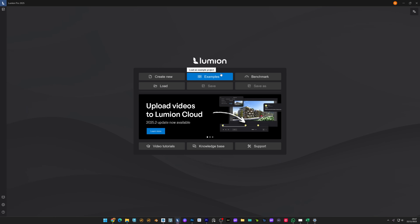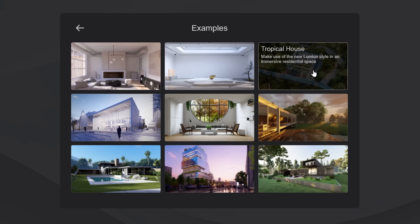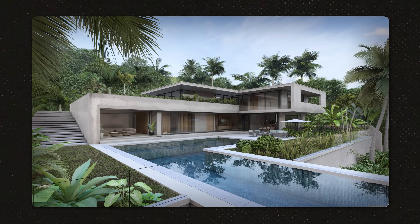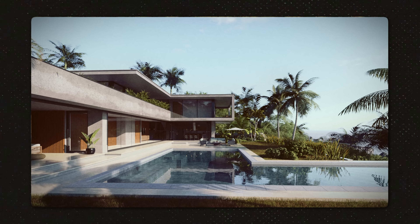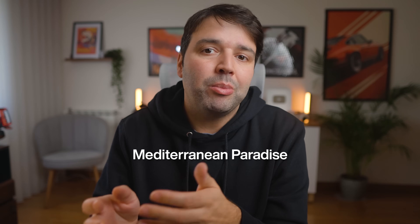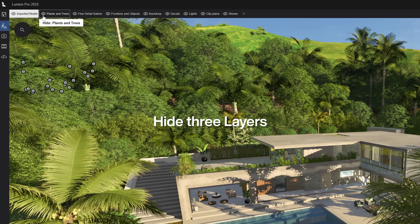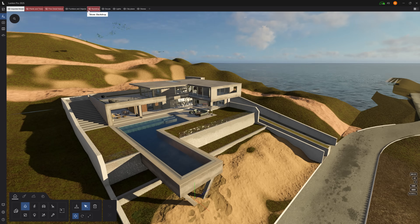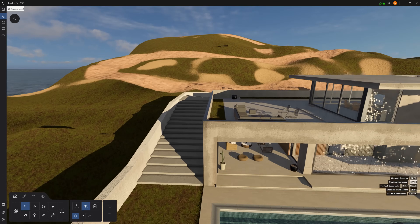Open Lumion, go to the example scenes tab and open Tropical House. Even though this looks great, I think this project has much potential and it deserves a complete refresh. Instead of keeping it as a tropical environment, we are going to transform it into a Mediterranean paradise. Now we need to hide three layers: main vegetation, fine detail nature, and backdrop. With a clean canvas we can build a Mediterranean environment from scratch.